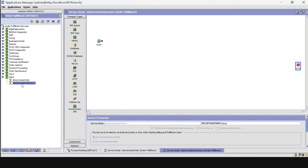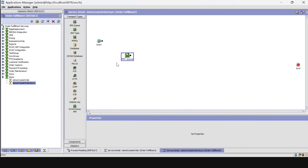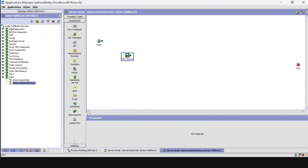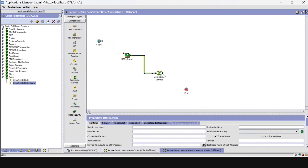Our asynchronous service is created. To add JMS queue from the transport type and the composite service from the component, link all of them as shown by clicking on the arrow button. Then give the sub-service name as 'create order' and the provider URL as PCP.